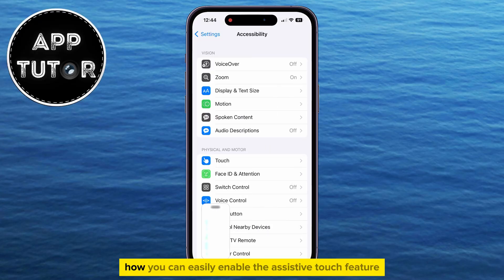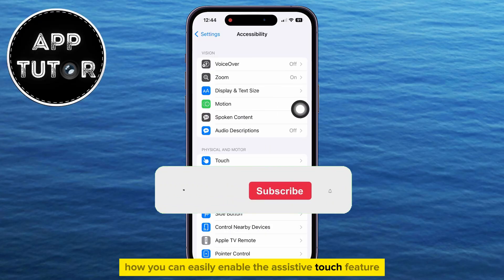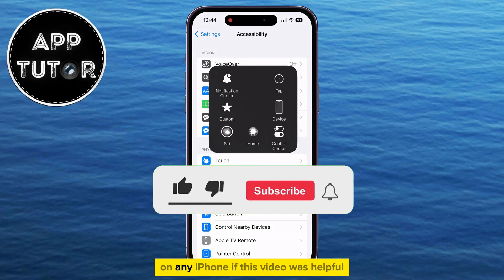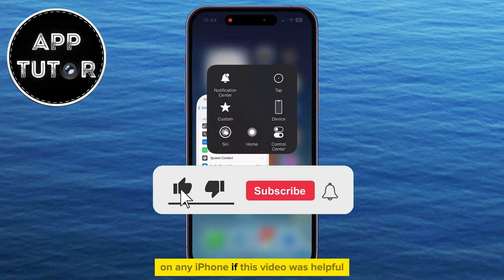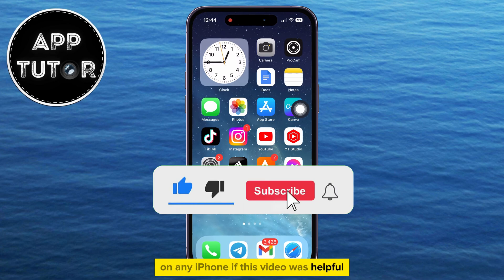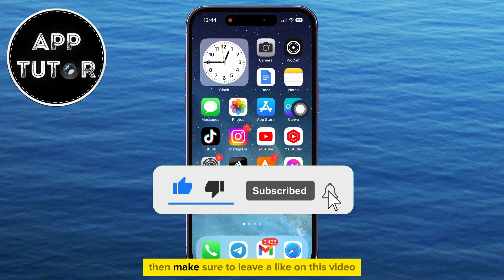But that's essentially how you can easily enable the assistive touch feature on any iPhone. If this video was helpful, then make sure to leave a like on this video and I'll see you in the next one.